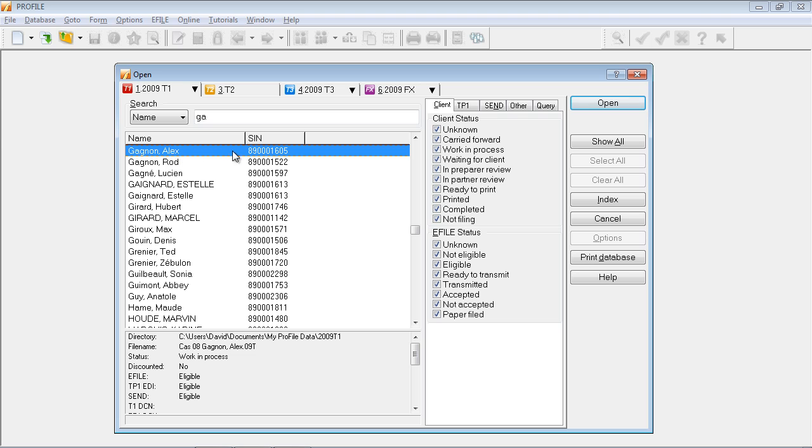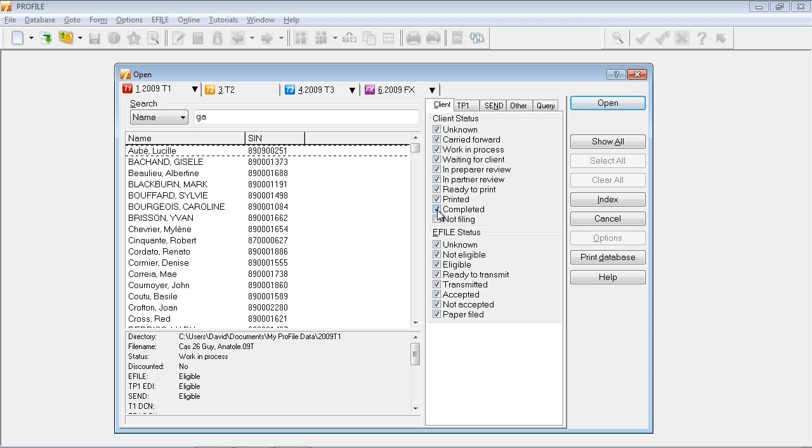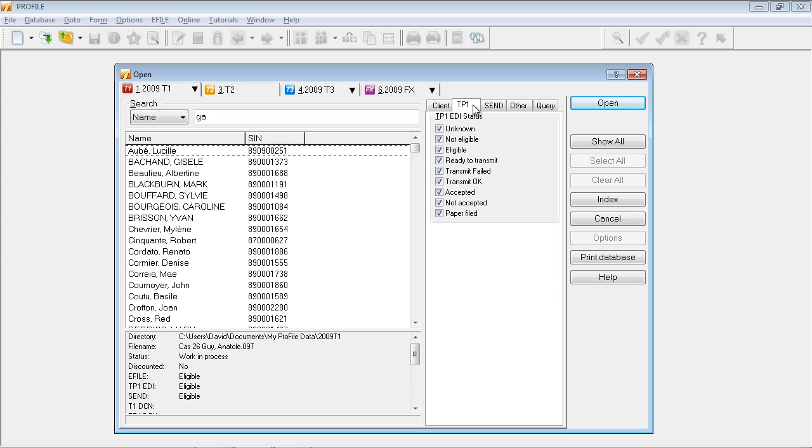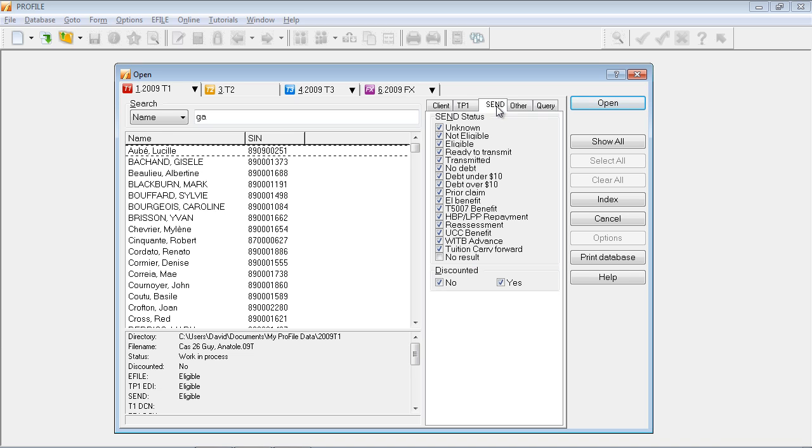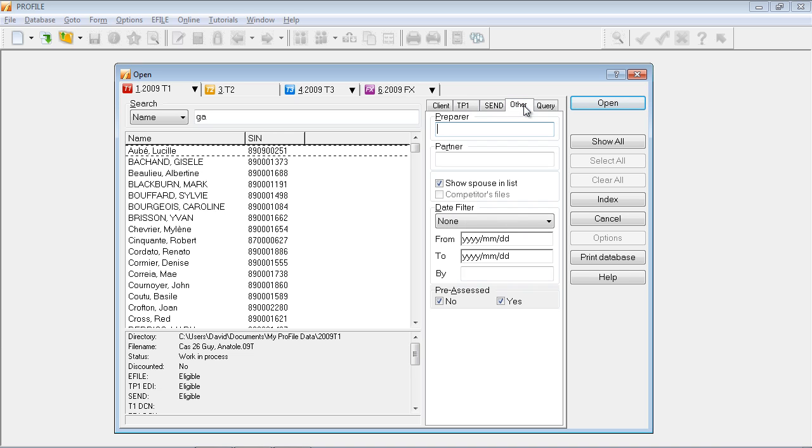Towards the right in the dialog box, I have the option to filter my list of clients based on client status, or e-file status. I choose the filters simply by checking or unchecking the different boxes that are listed here. I also have some tabs to select other filter options. For example, I can select filters based on TP1 statuses, send statuses, as well as a few other options.